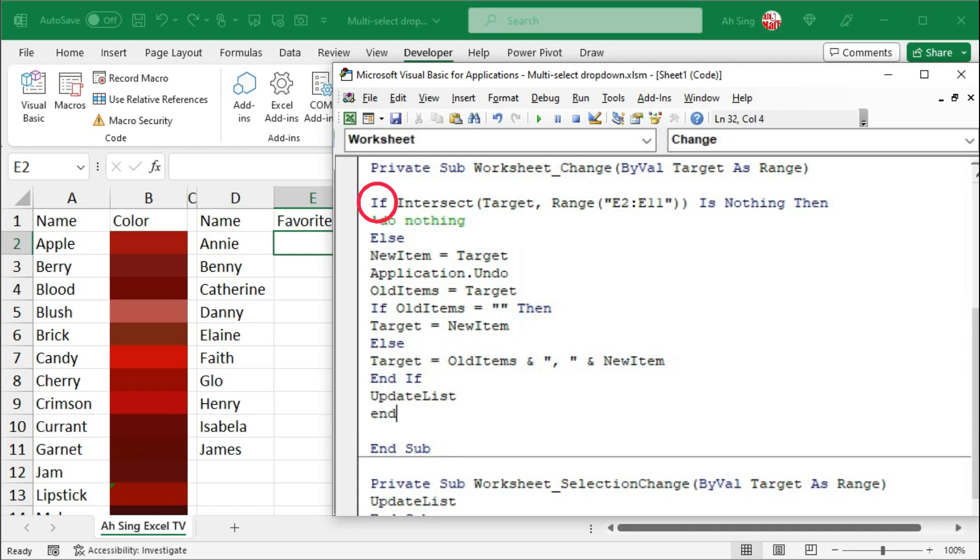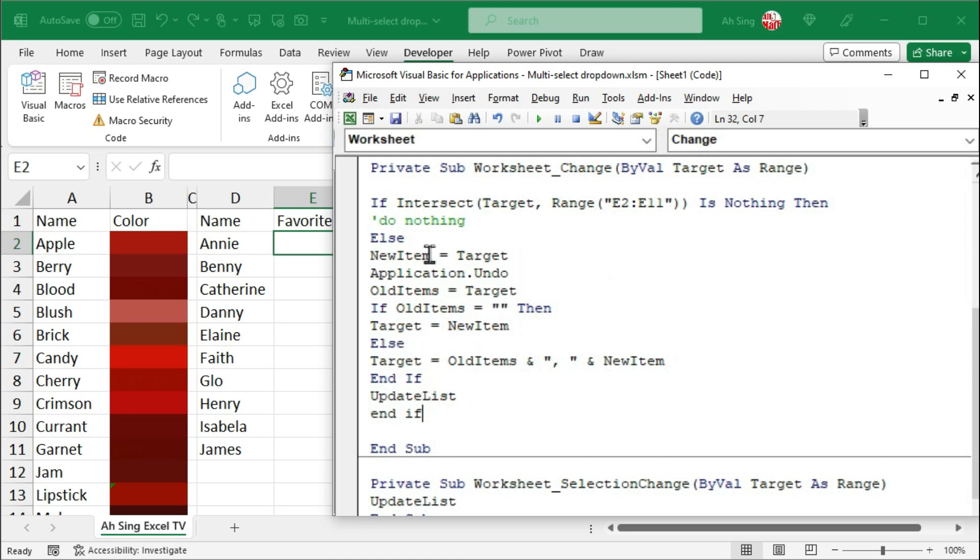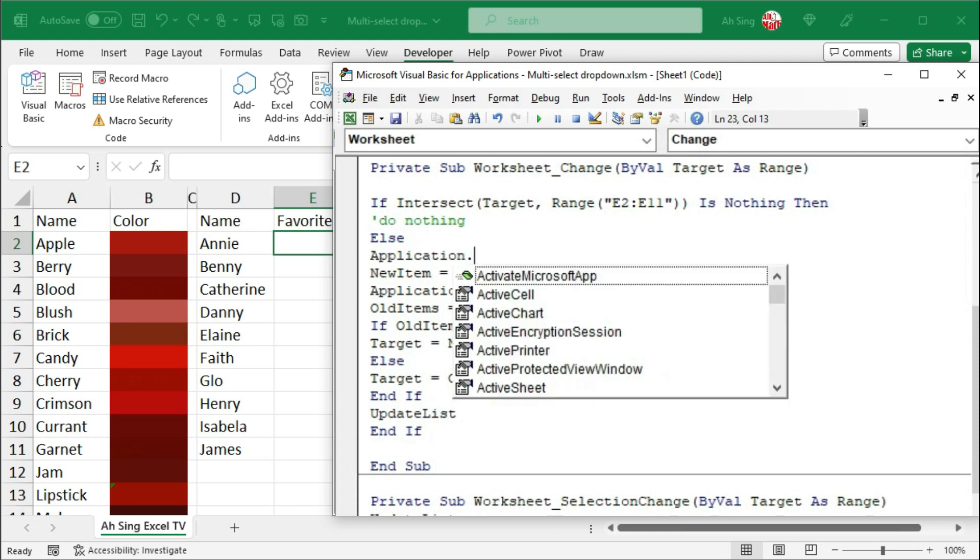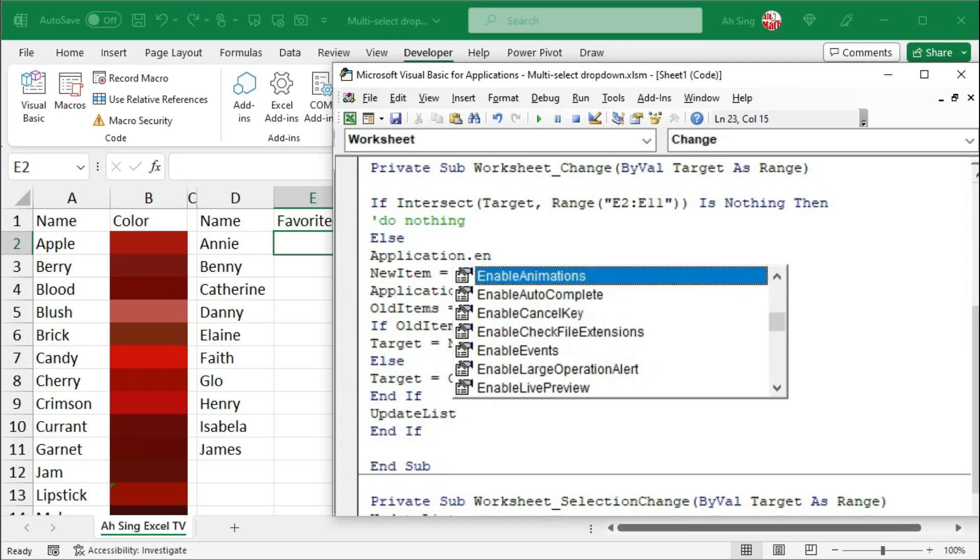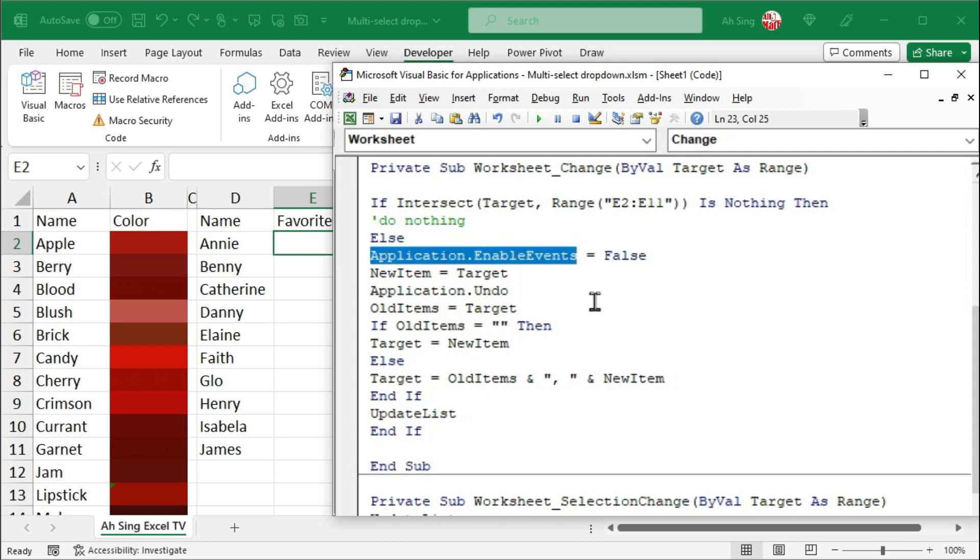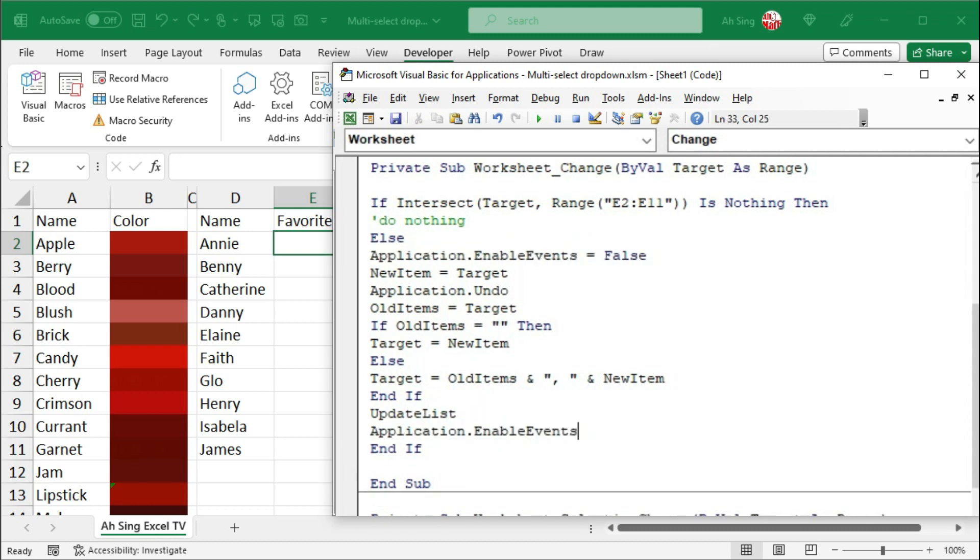And we can now call the update procedure in order to exclude those selected items. Start with if. End with if. Besides, to avoid Excel looping this procedure repeatedly, we should make use of application events. Before adding new item, we should make use of application.enable events set equal to false. Which means that we should stop this procedure. Otherwise, Excel would loop this repeatedly. However, once we have done all this, we should enable this event. So, let's set it back to true before end if.